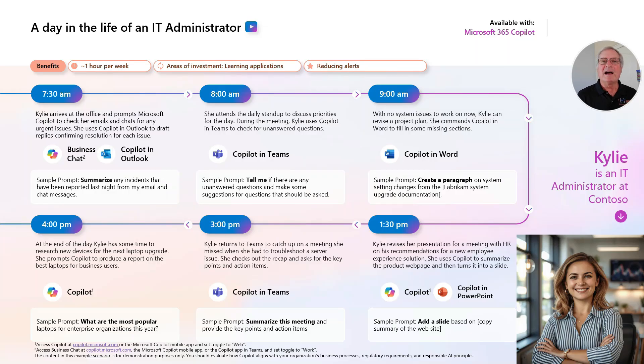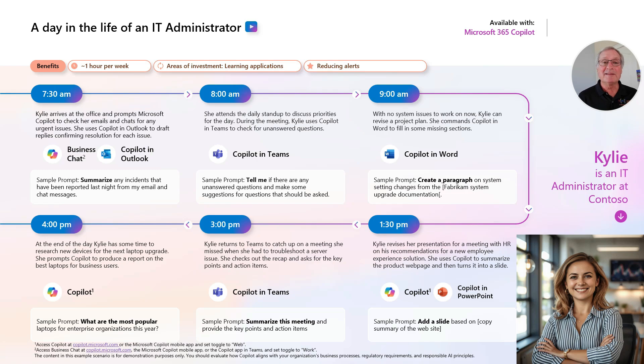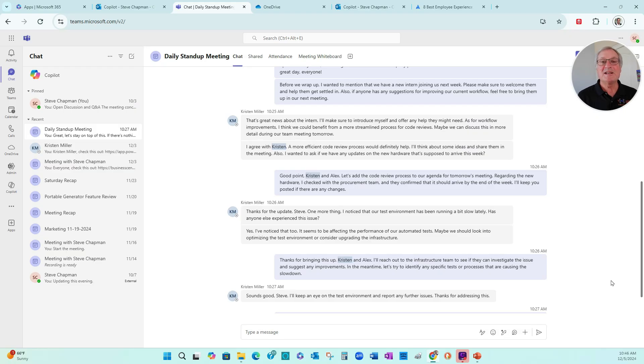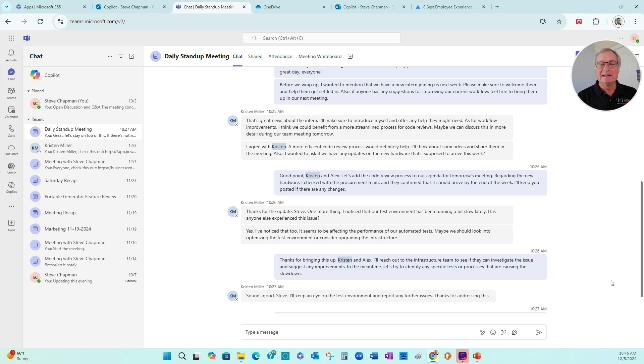Next, Kylie's involved in a daily stand-up meeting with the IT department. Let's take a look at that. This is a chat in Teams about the daily stand-up meeting. There's several issues that come up. Let's use Copilot to figure out what those are.